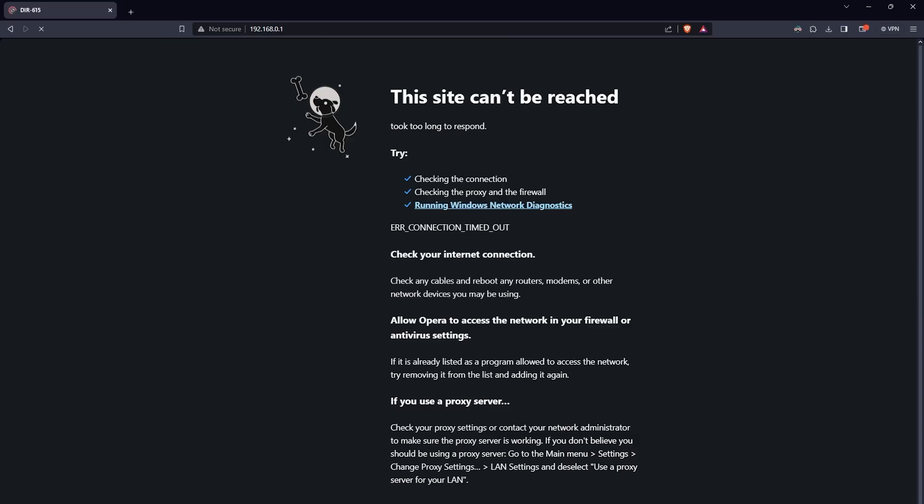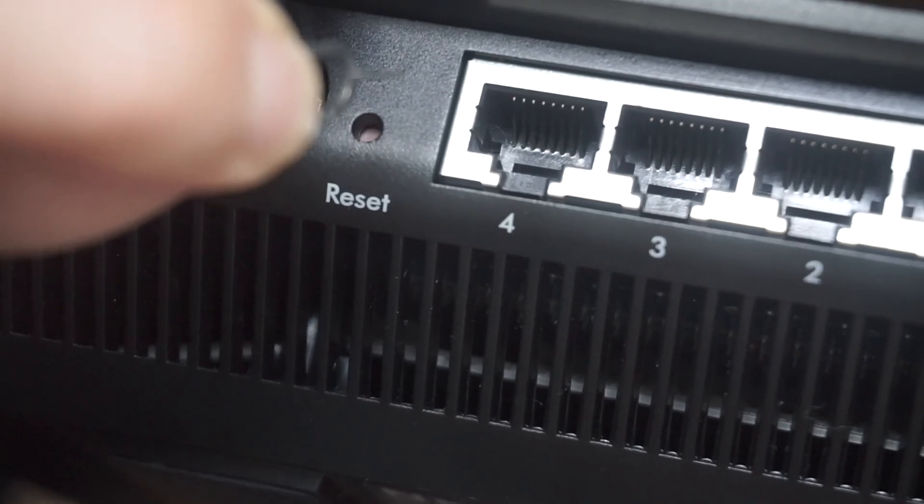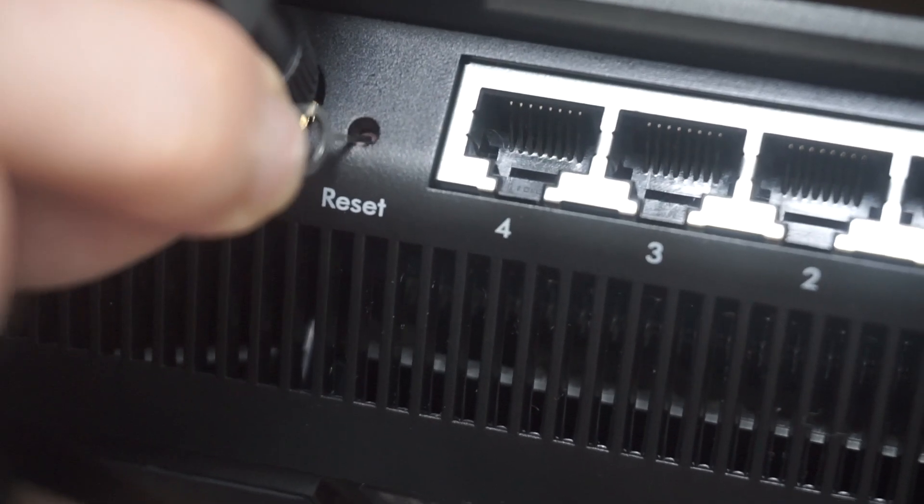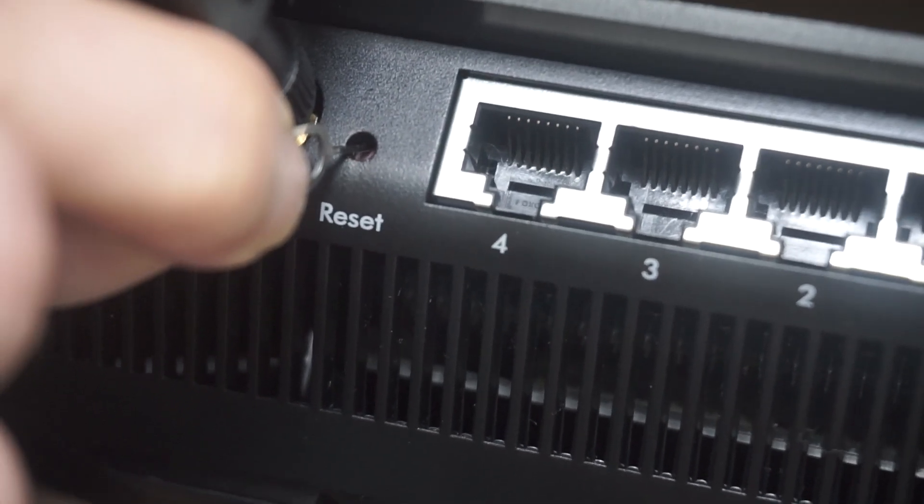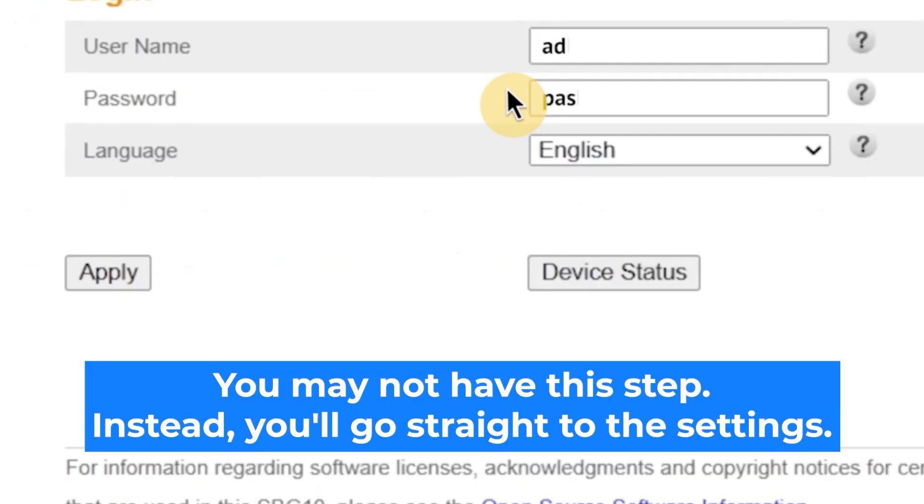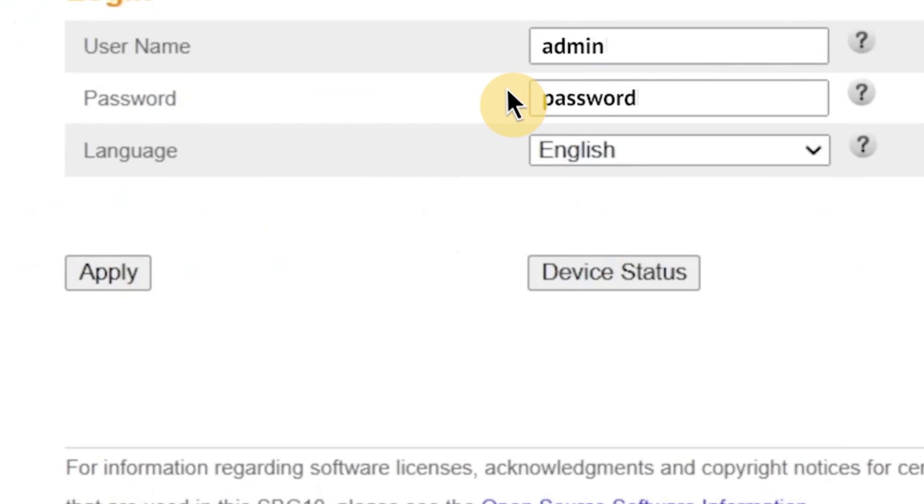If none of this works, it means that your router has already been configured and someone has changed the login and password. If you can't find out the login credentials, just reset the router to factory settings. And then log into the router's personal cabinet using the standard credentials.